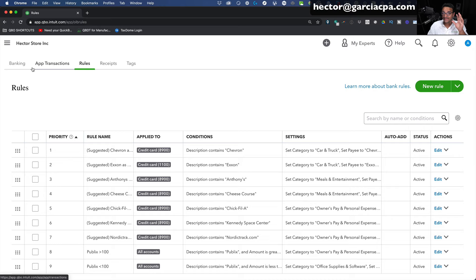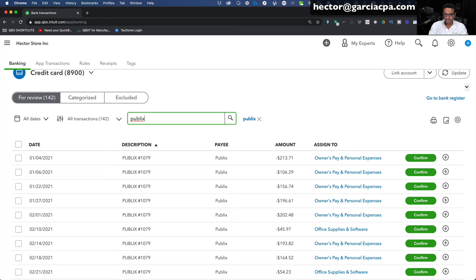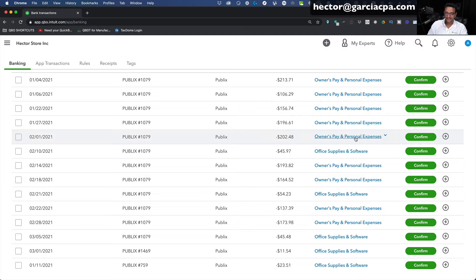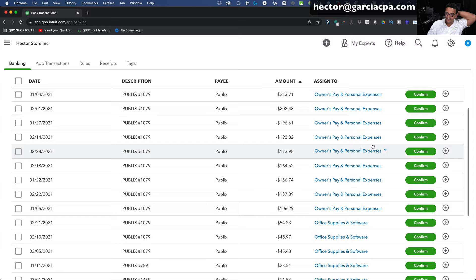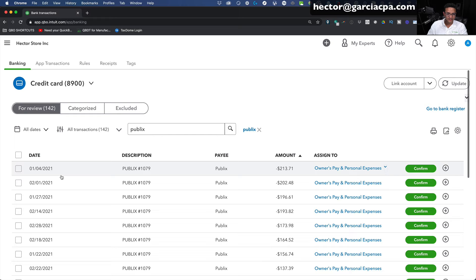I'll click Save, go back to Banking, and filter only Publix transactions. I can search and filter by Publix and hit Enter. I notice transactions under $45 go to office supplies, and the ones over $100 go to owner's personal expense. I'll sort by amount so they're easier to see — all the $100 or more transactions go to Owner's Personal Expense, and all the ones under that go to Office Expense and Supplies. Really cool what you can do with rules. I'll select all of them and click Confirm.